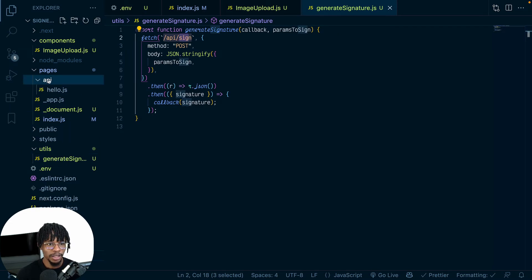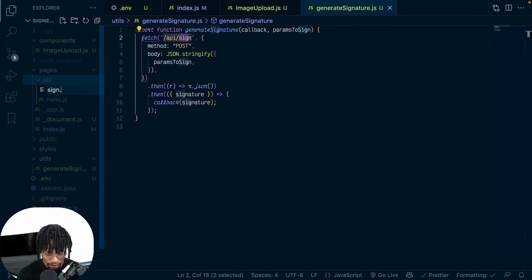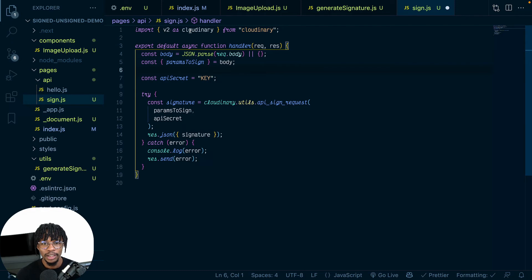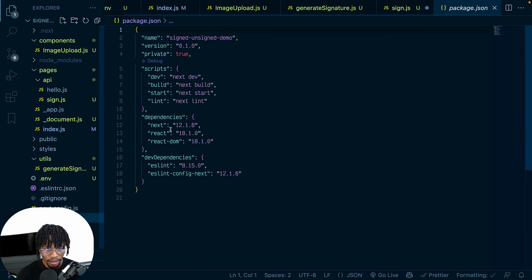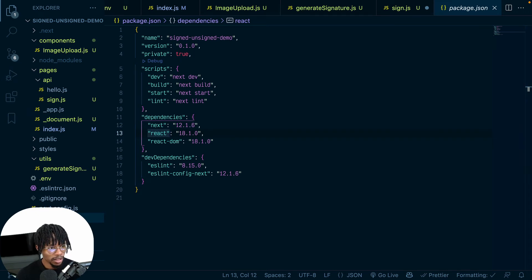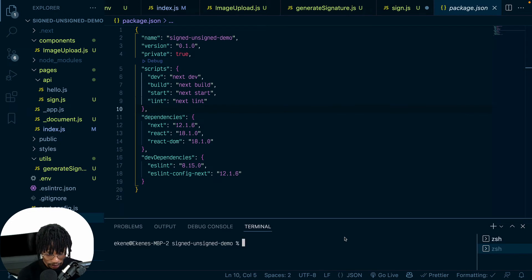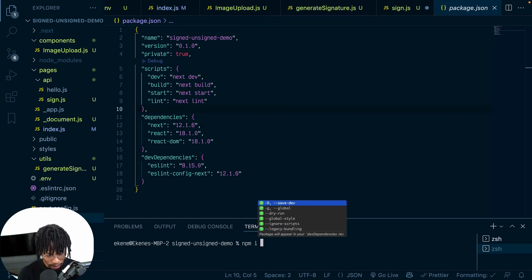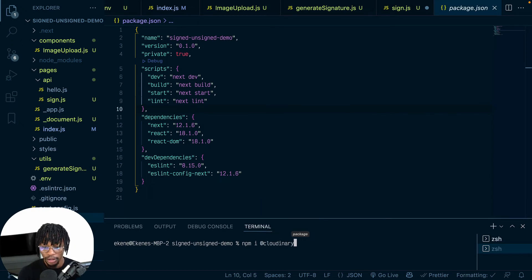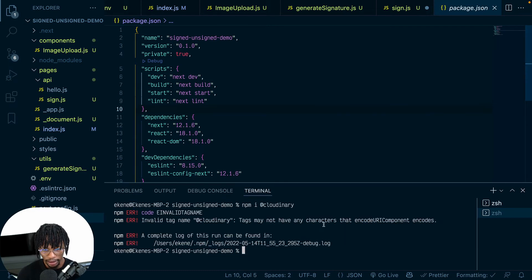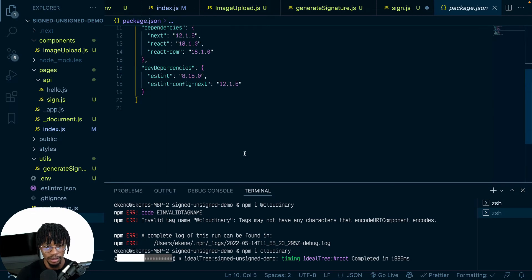Now I'll create the server route. Under pages/api I'll make a new file called sign.js. It imports cloudinary from the cloudinary package — which means I need to install it. Let me check if it's installed already. It's not, so let me run npm install cloudinary. I think it's just 'cloudinary', not '@cloudinary'.